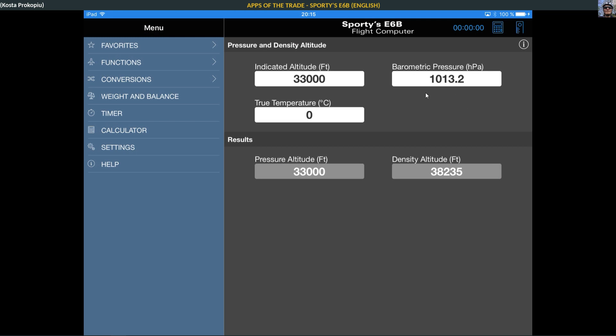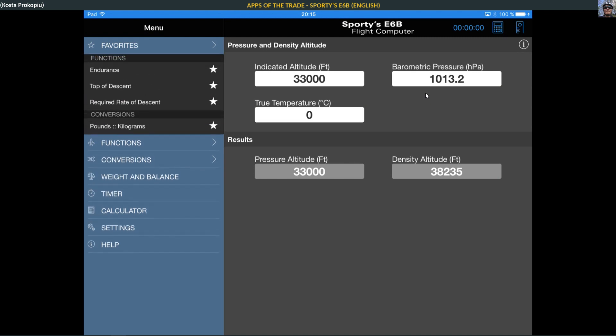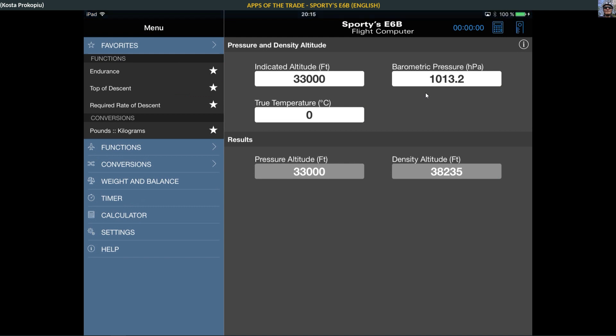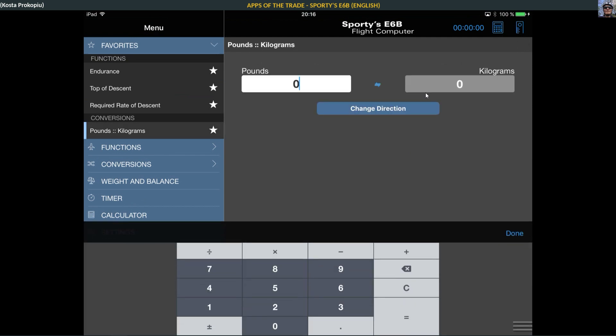What you see here is quite a big app. It contains an awful lot of functionality. You can collect certain things that you use more often in your favorites section, so for example top of descent calculation, pounds to kilograms, that kind of thing.